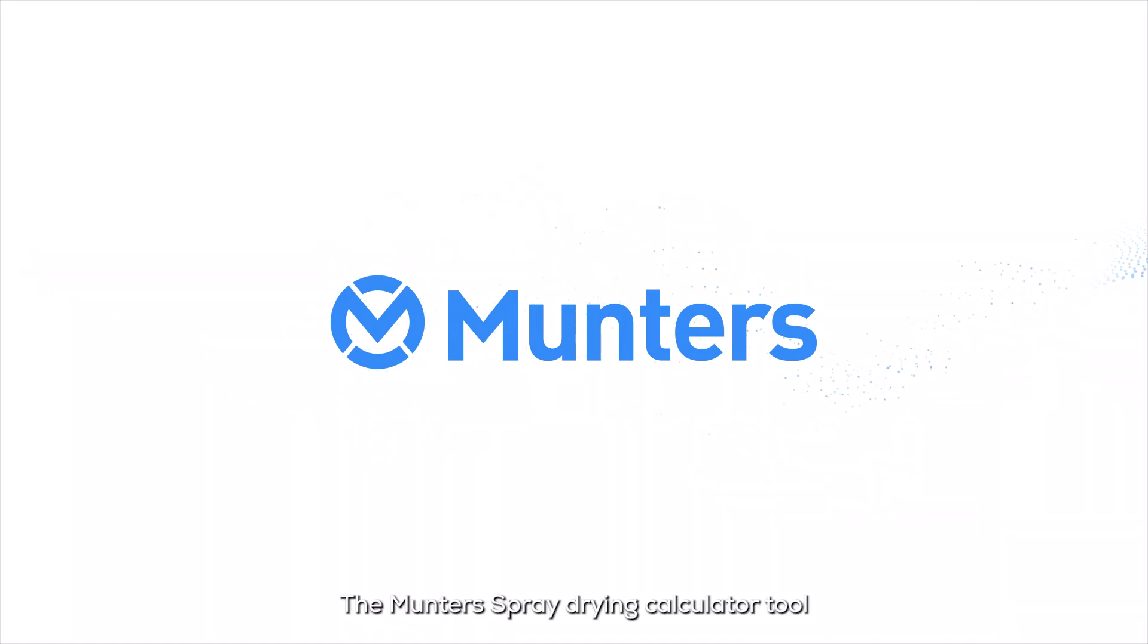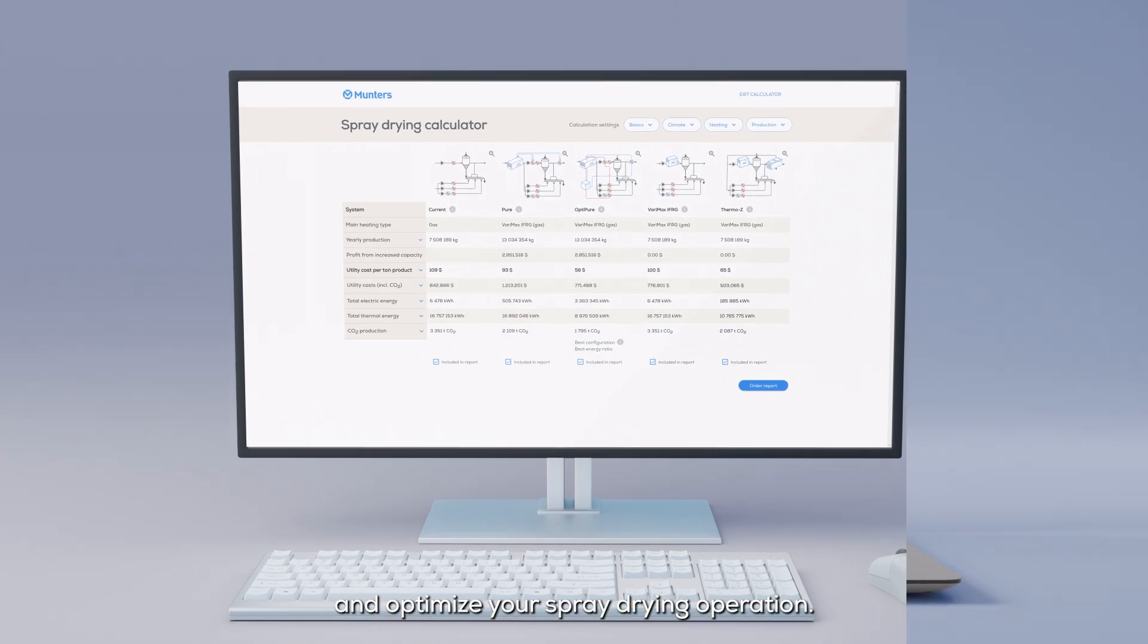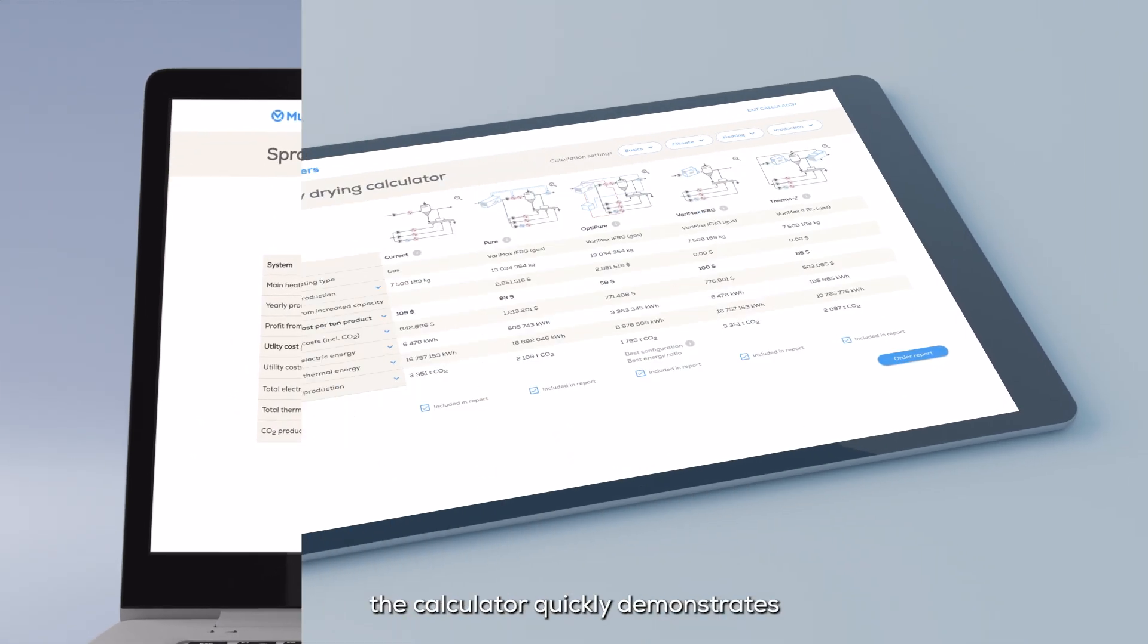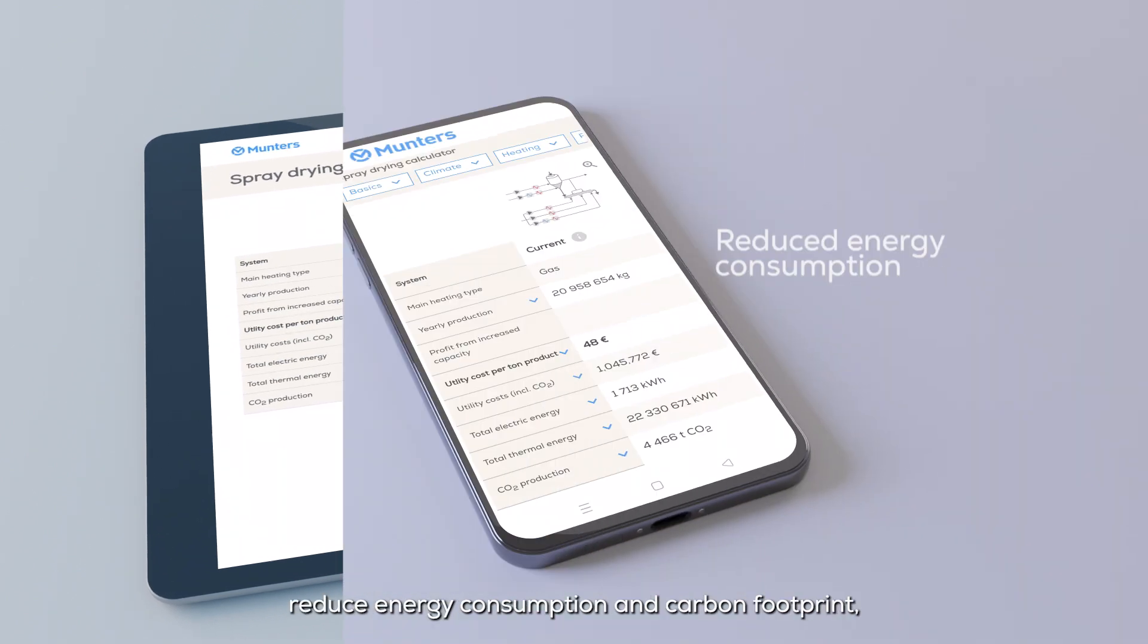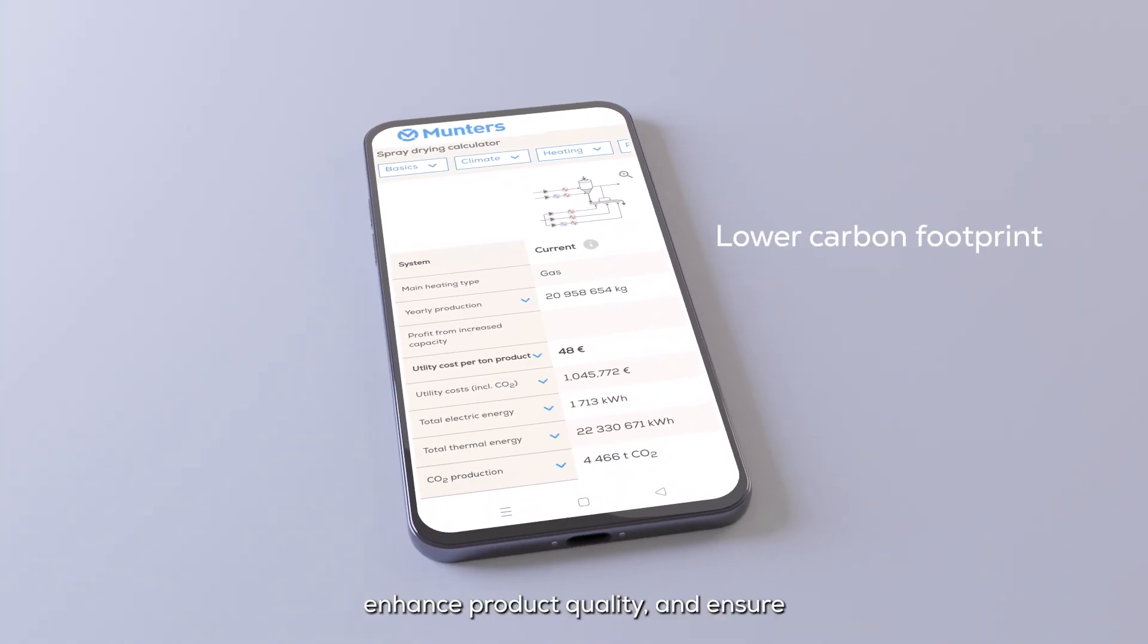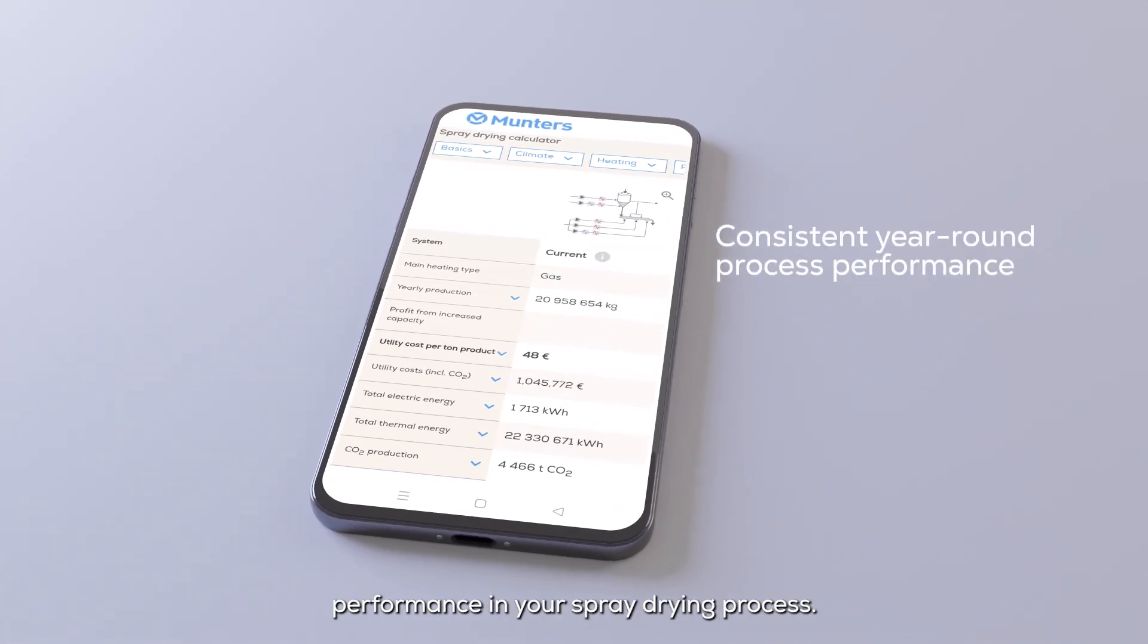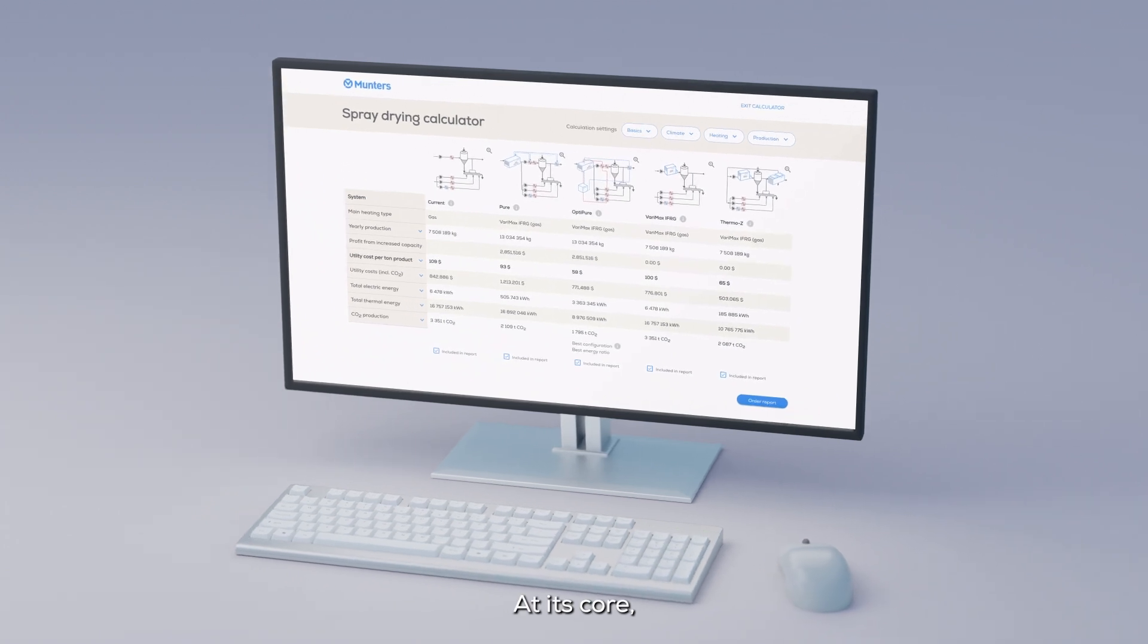The Munters spray drying calculator tool is designed to help you plan and optimize your spray drying operation. Based upon your input, the calculator quickly demonstrates how you can increase production capacity, reduce energy consumption and carbon footprint, enhance product quality, and ensure consistent year-round process performance in your spray drying process.